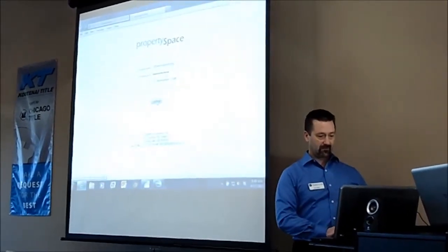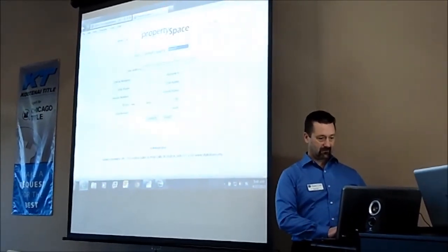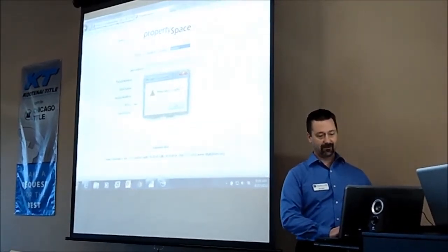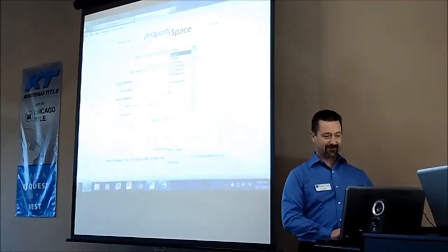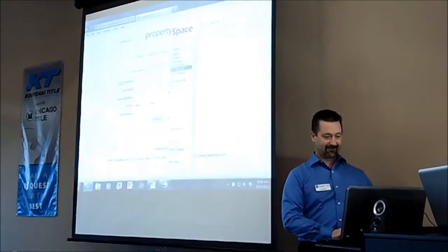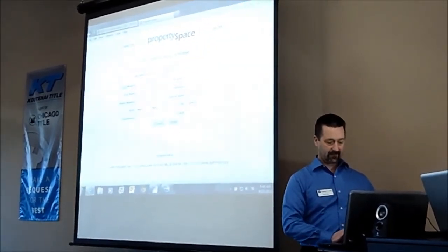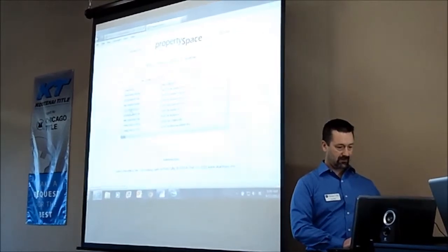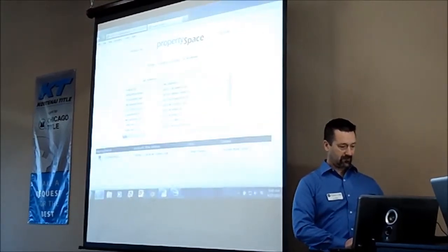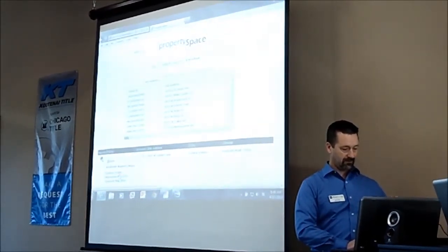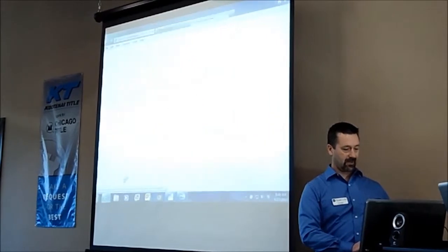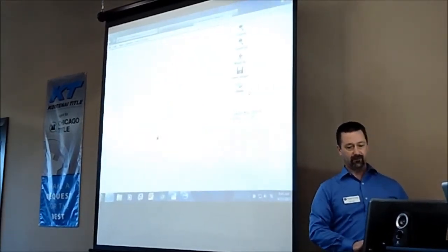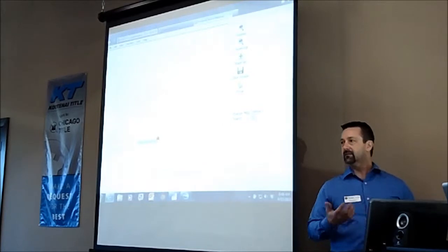I'm going to look at property search. Everybody knows that this is now an auto-populate. Select your county — auto-populate — then select your property. Once you've done that, I want to look at a couple of things. We're looking at that interactive map, which we're going to look at in that area. Everybody uses this.